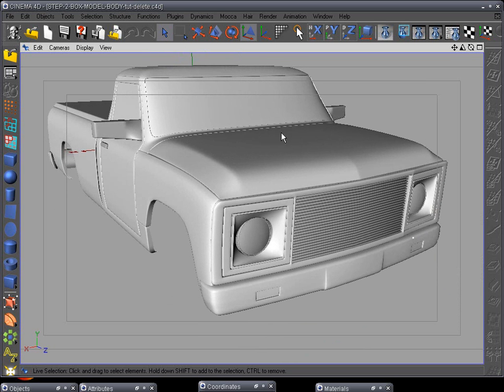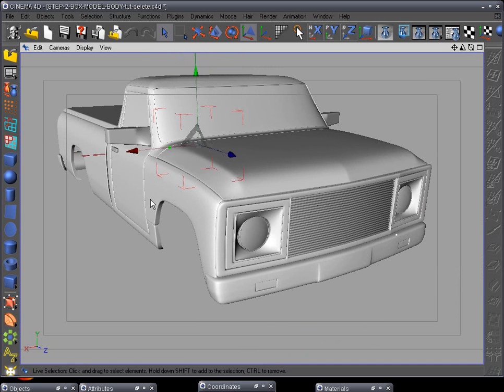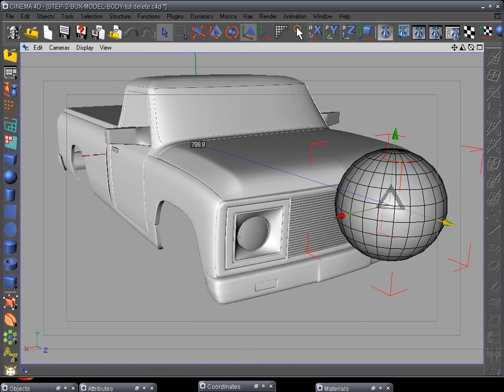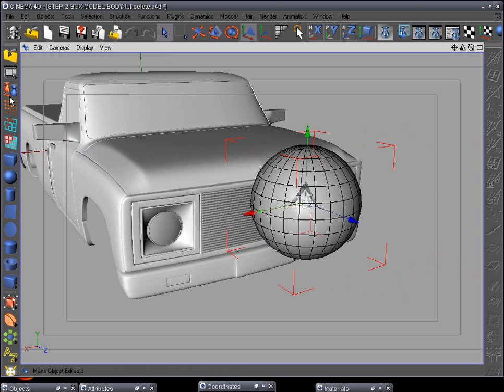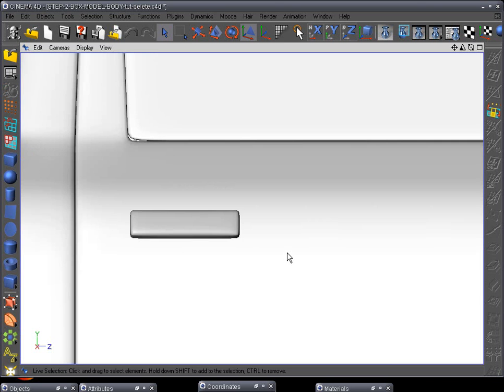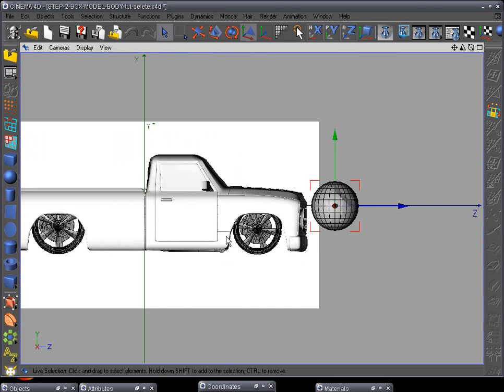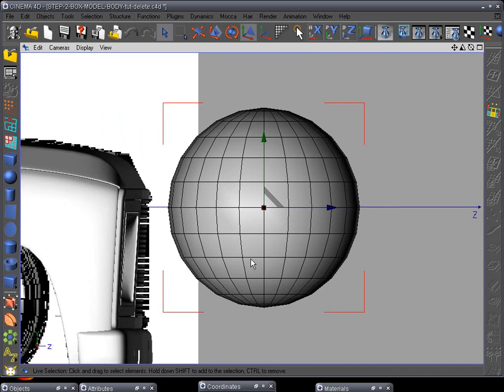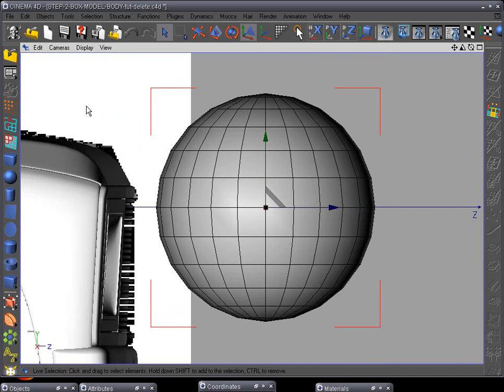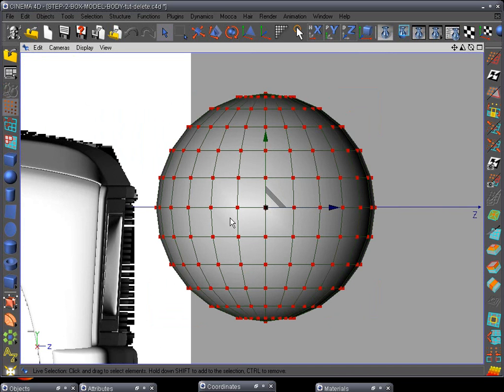What we're gonna do is do this really simple - add a sphere, pull it forward, make it editable. Go to F3 side view. You can lower the subdivision or the sections if you want to or add more. I'm gonna leave with what it already has.